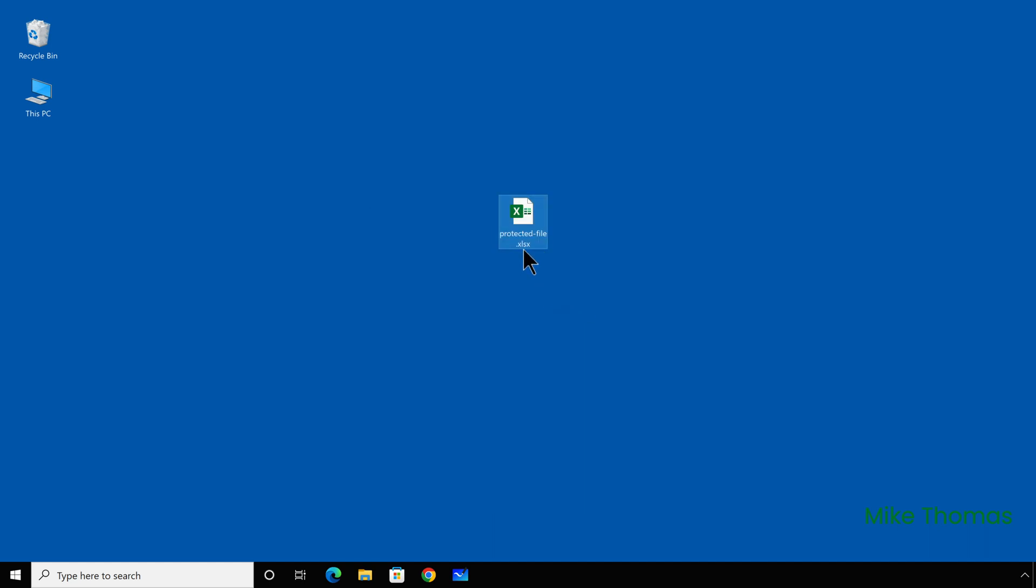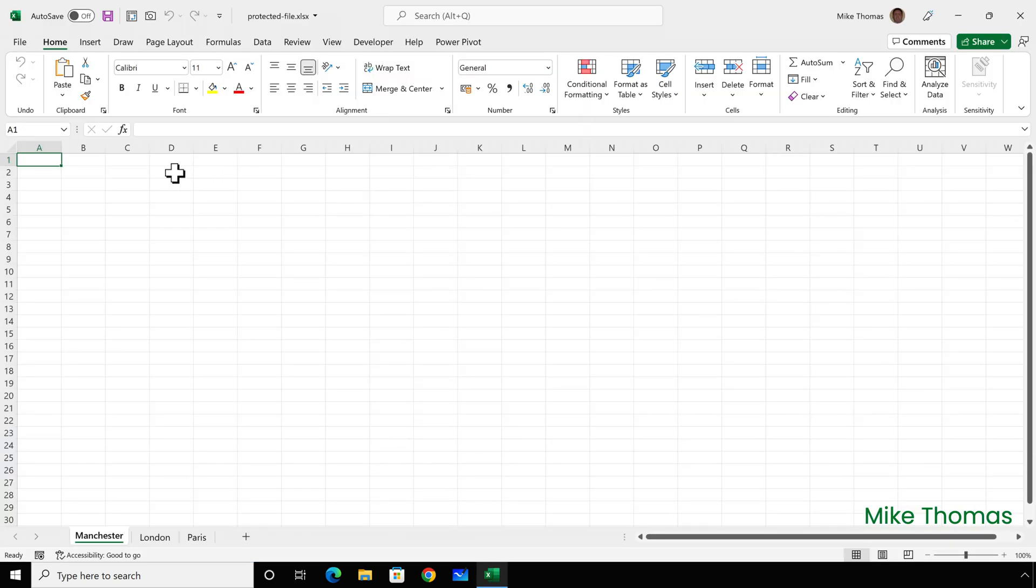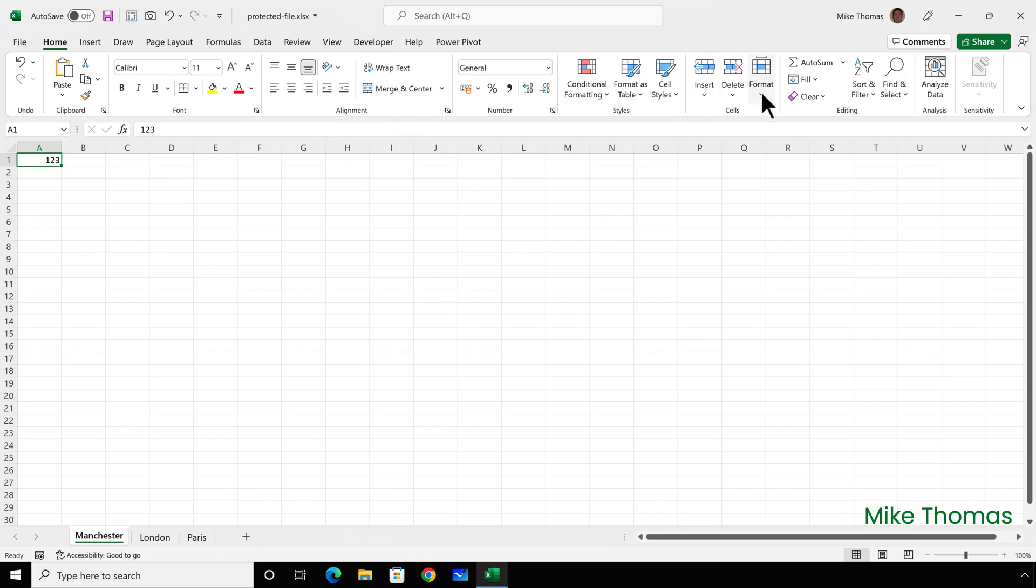And let's test it out. So if I open up the Excel file, I should find now that I can type into any cell in the Manchester sheet. And if I go to the format tab, the option to unprotect sheet has gone and I now have the option to protect the sheet.